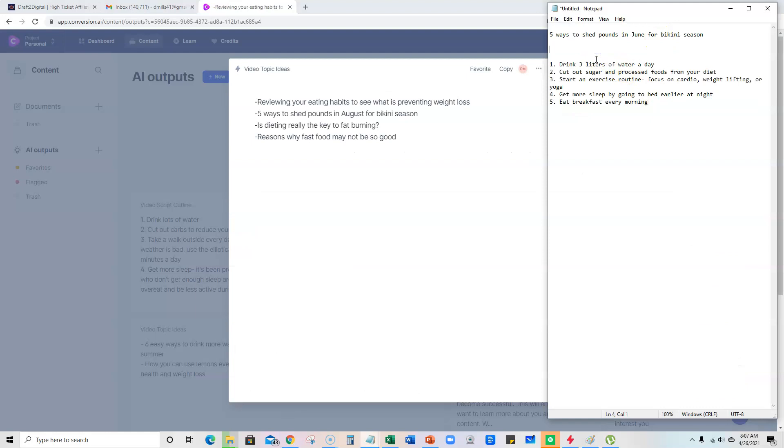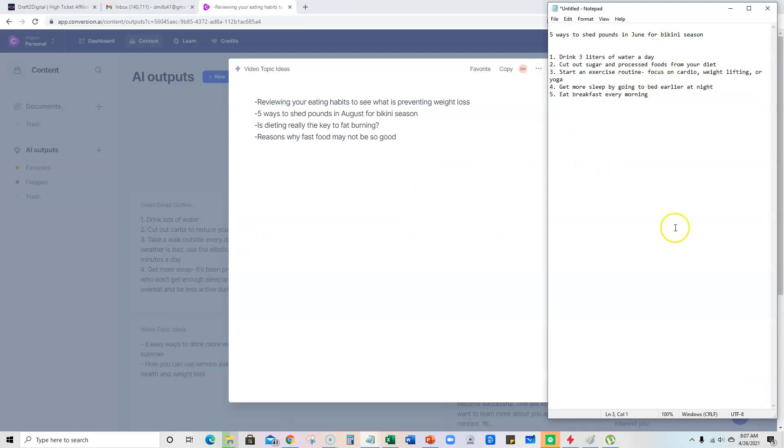Okay, so we have our title and you'll just open up a notepad or something like that, but we have our title: Five ways to shed pounds in June for bikini season. And then we have five tips: one, two, three, four, five.